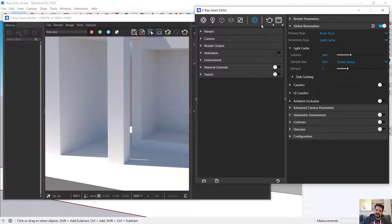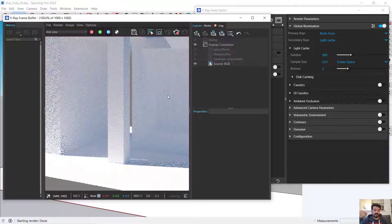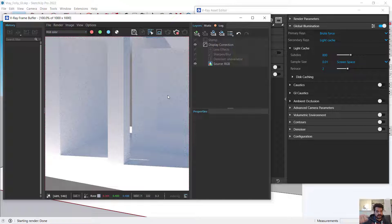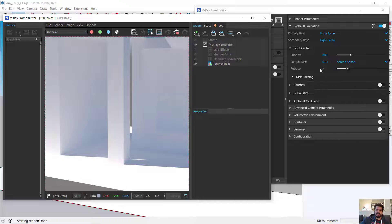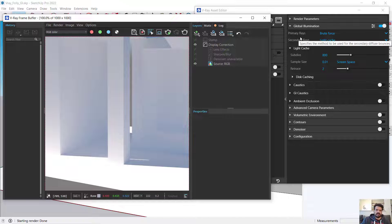Now let's set the secondary to light cache. We can often get away with light cache being less accurate for secondary rays, but it's far more efficient to calculate. I'll leave it on brute force for primary and light cache for secondary — that's a nice balance. The first bounce is very accurate with brute force, and then the light cache is perfectly reasonable for secondary rays.